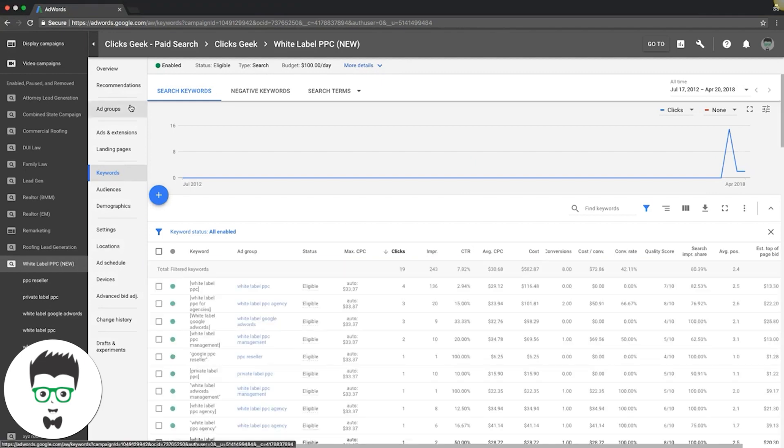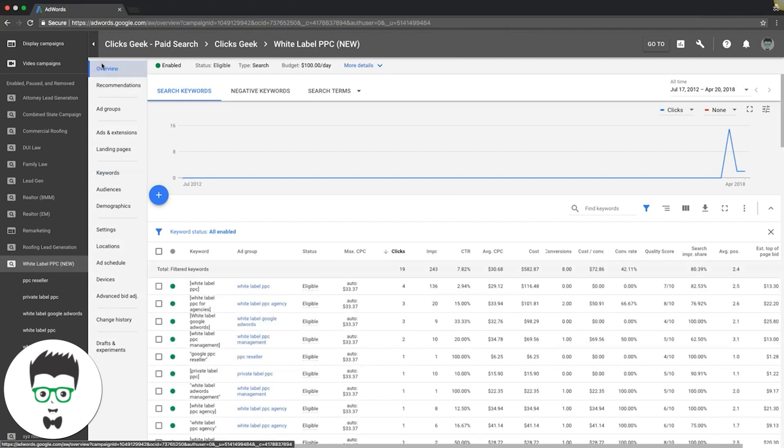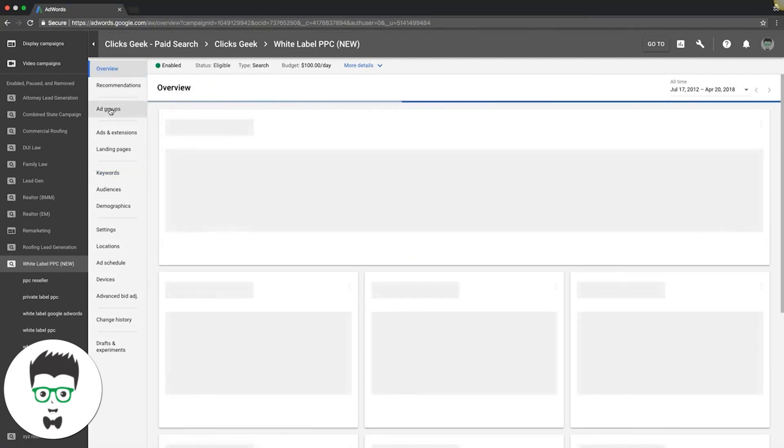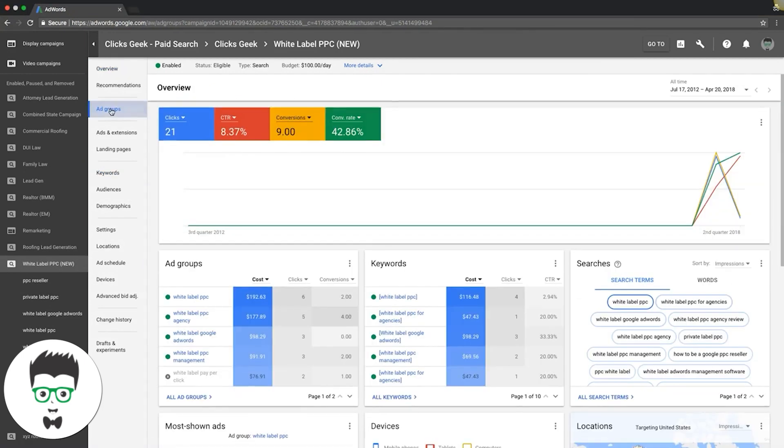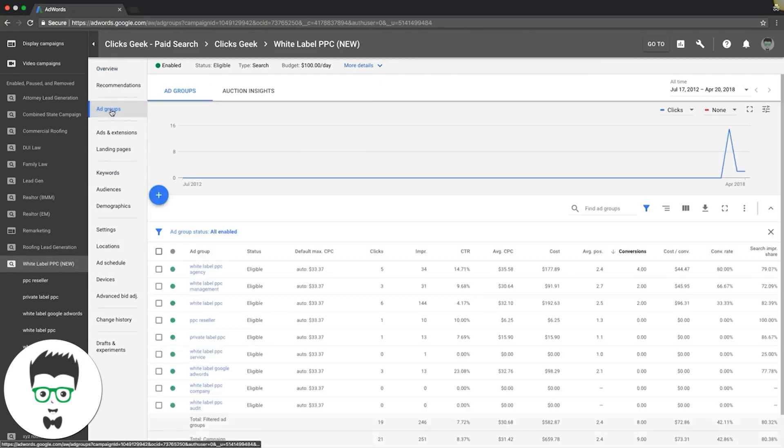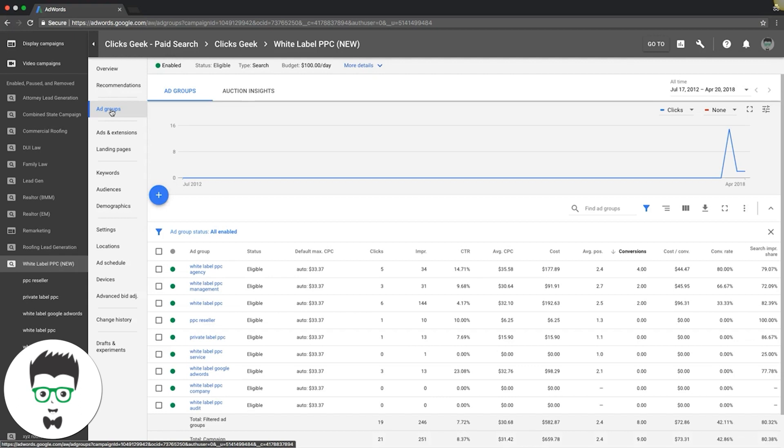The point is you can really focus down. Say you have a poor performing campaign but you have a couple keywords that just kill it for you and you want to cut all the dead weight. What you do is take those keywords that are killing it for you.